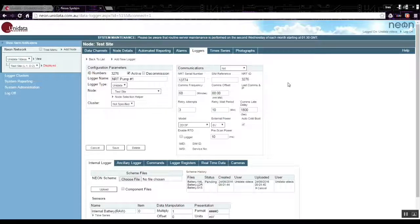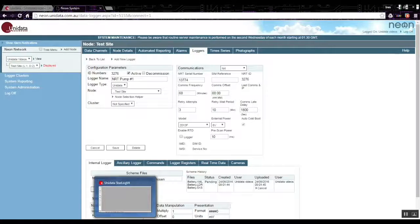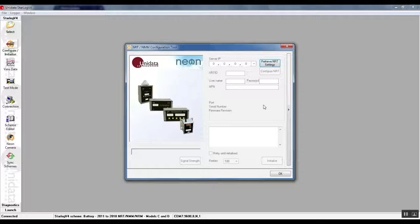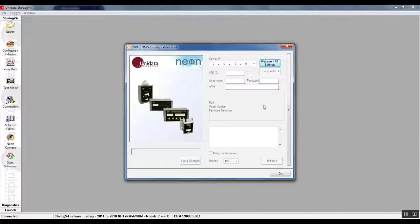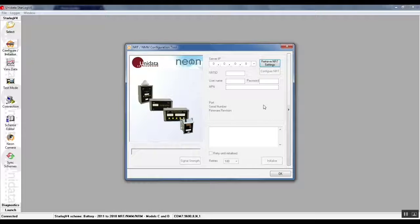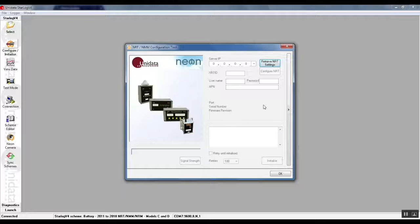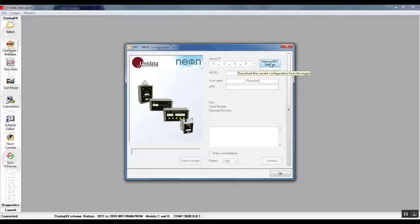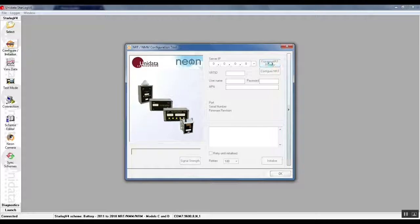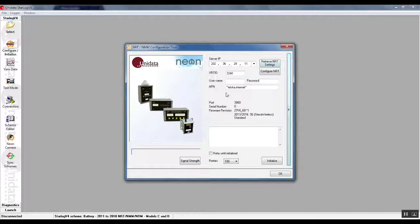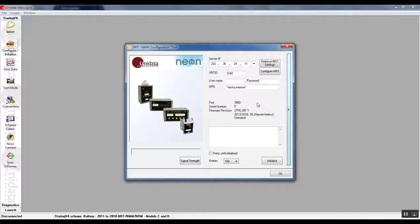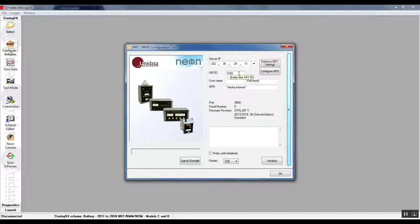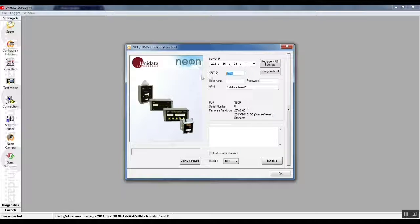So the point is when you first turn on an NRT after the 10 second solid red light which is just the NRT self-testing and powering up, the red light will probably be flashing until it connects to the server, in which case the light goes off and you can use this configuration tool to configure the NRT. First thing we have to do is push the retrieve NRT settings button at the top right. That connects to the NRT and you now see the configuration parameters that are already inside the NRT.